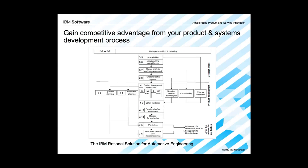Hello and welcome to this short demonstration, part of a series of videos demonstrating the IBM Rational Solution for Automotive Engineering. The IBM Rational Solution is a set of capabilities and best practices to help organizations develop products that must comply with the ISO 26262 Functional Safety Standard.